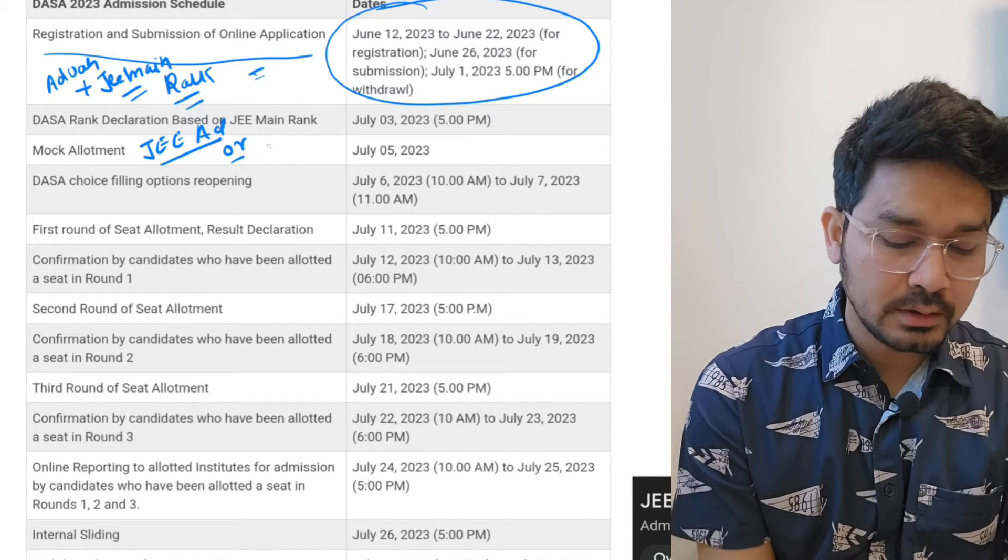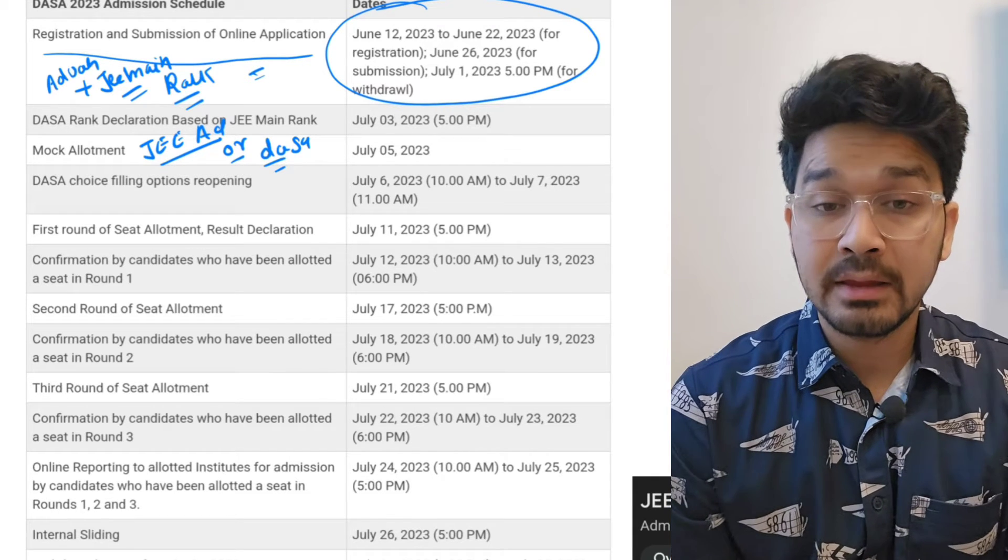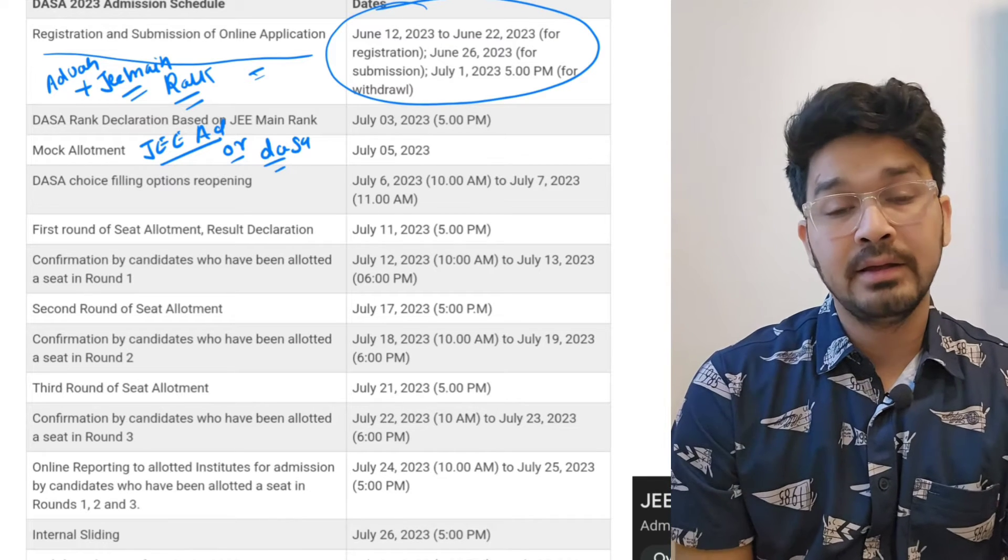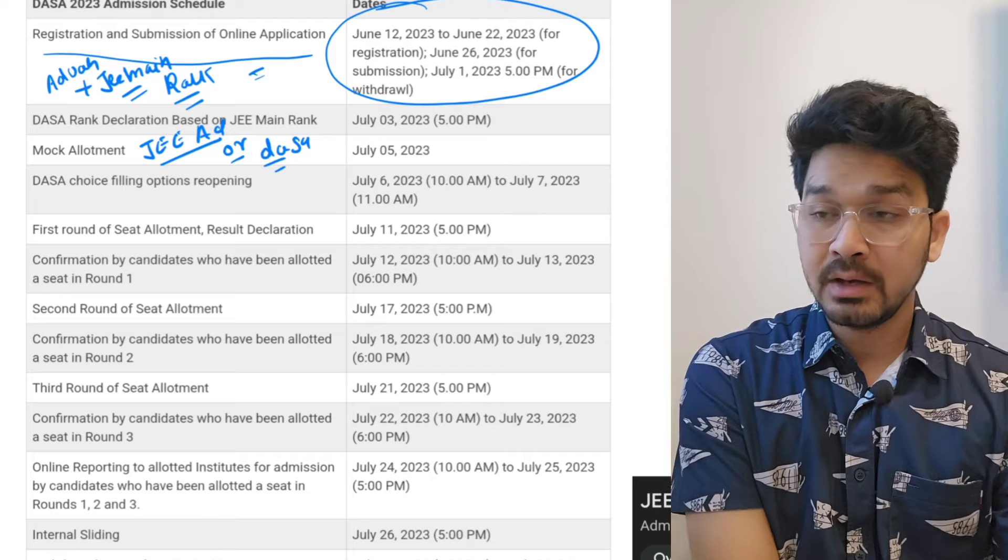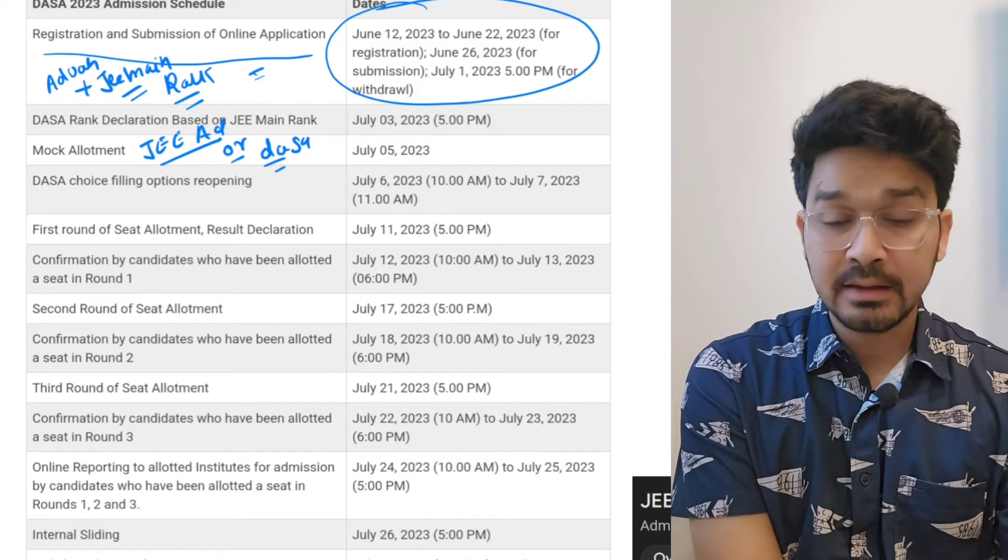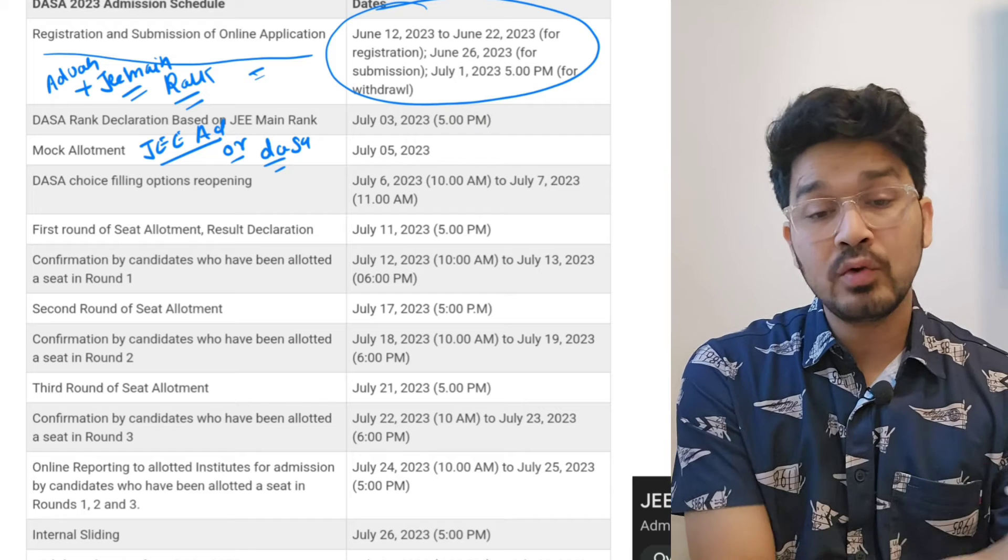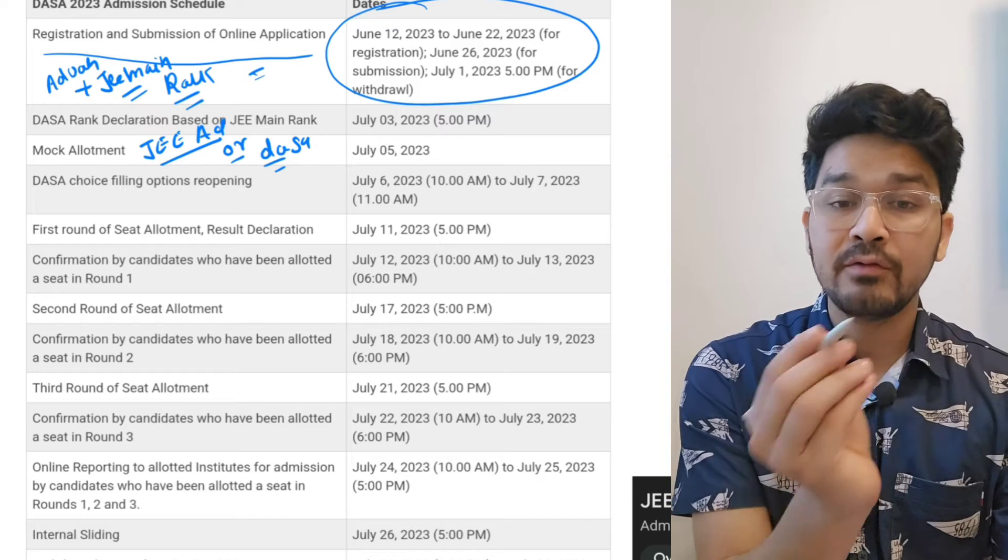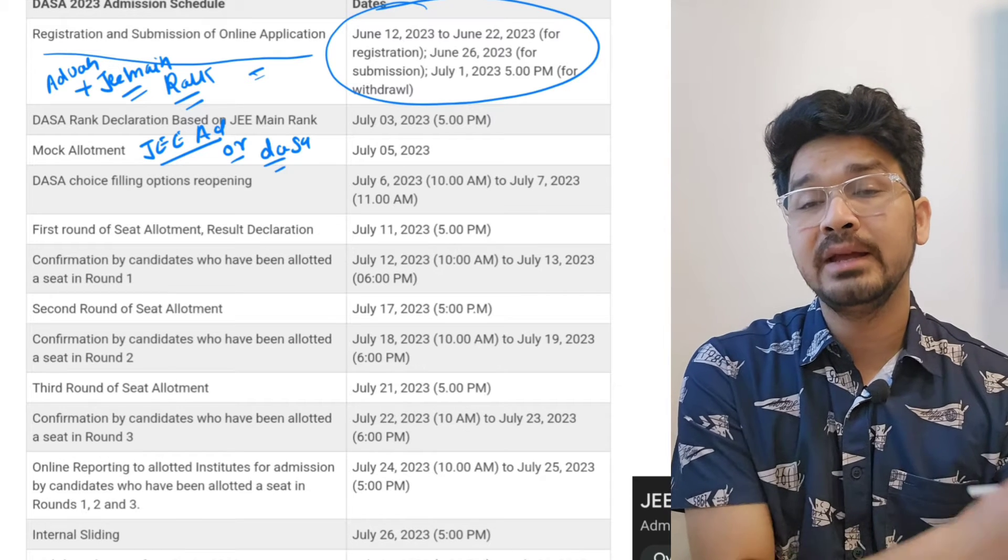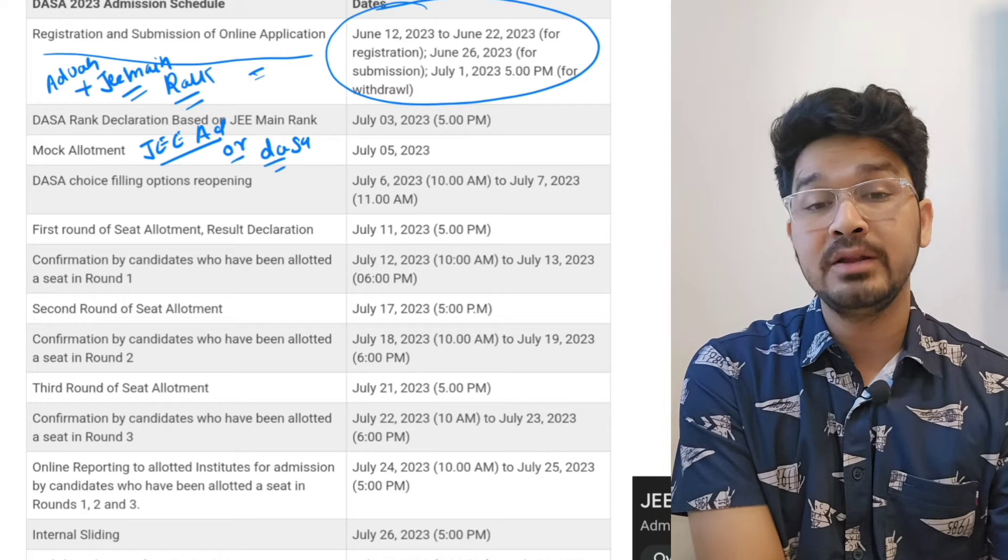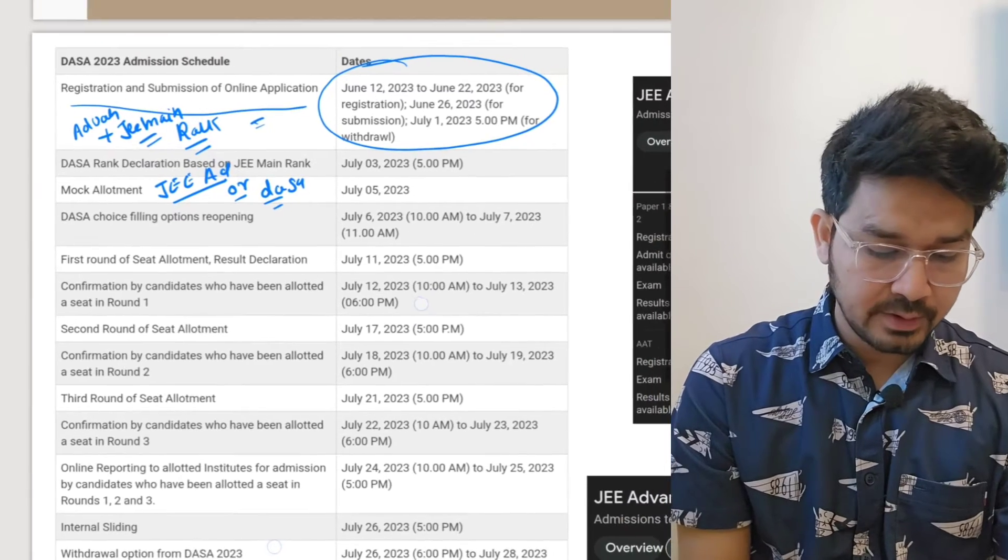The first confusion is: if you want to go for Advanced and don't want to go for DASA, you don't have to apply through DASA category. You can apply through the NTA counseling which will be done after Advanced result. When you will be having rank in your hand, you can compare that rank and easily analyze where exactly you will be getting the colleges. You have to refer the previous two or three year DASA cutoffs to get an idea of where exactly you will be landing this year.